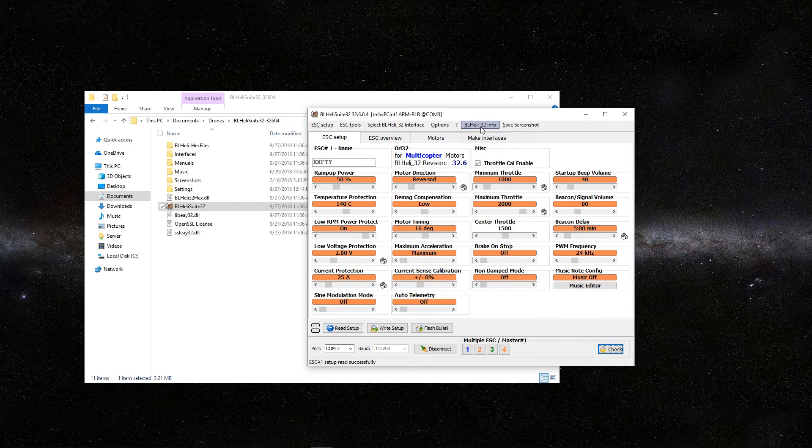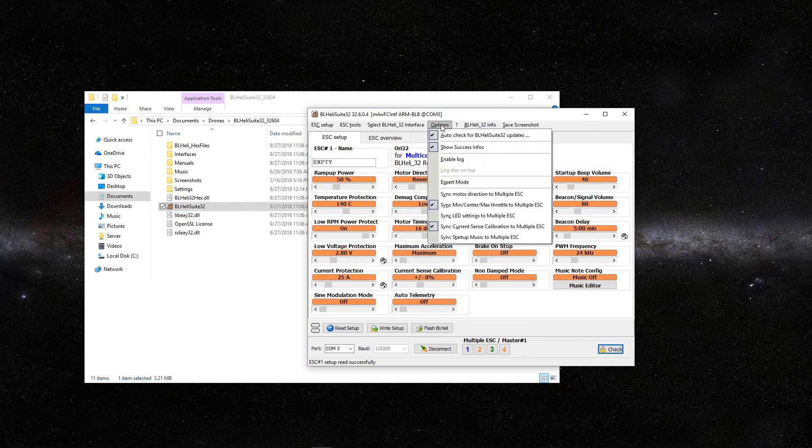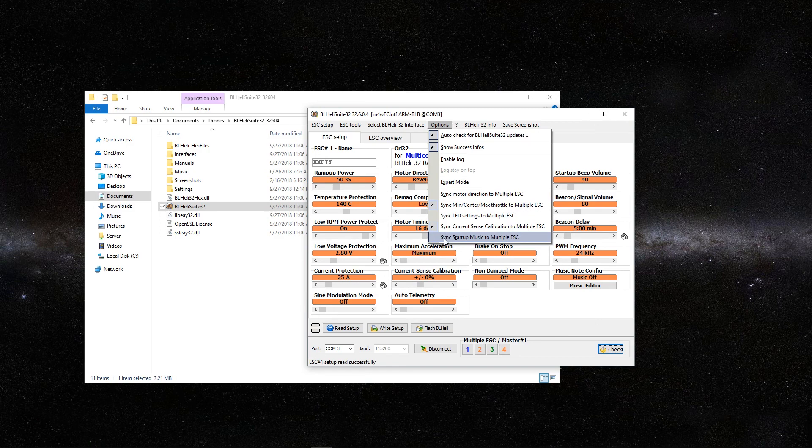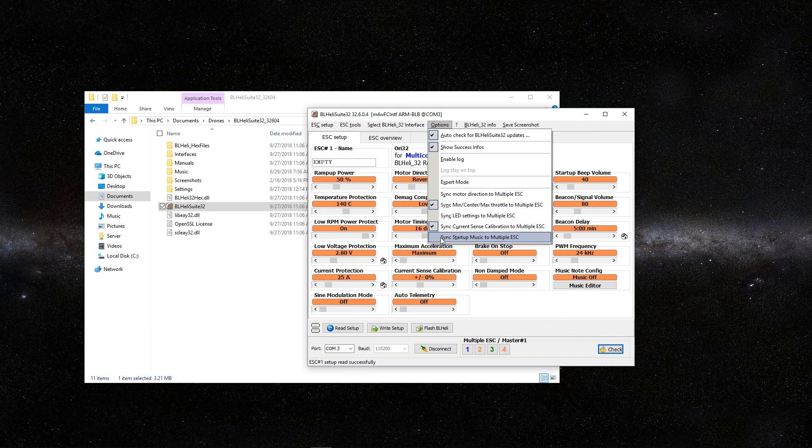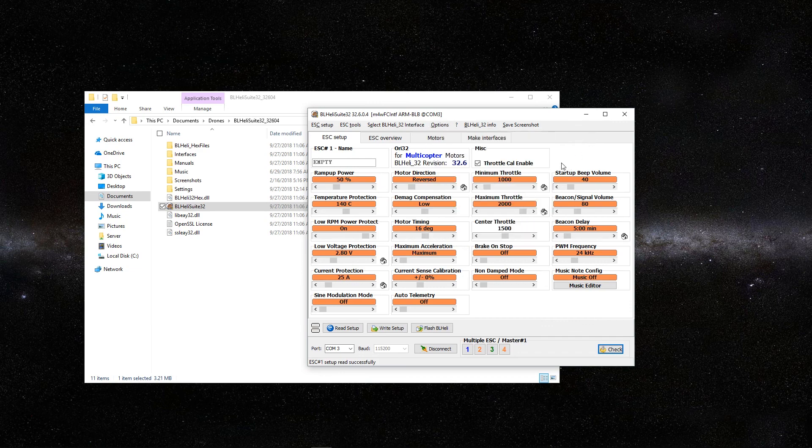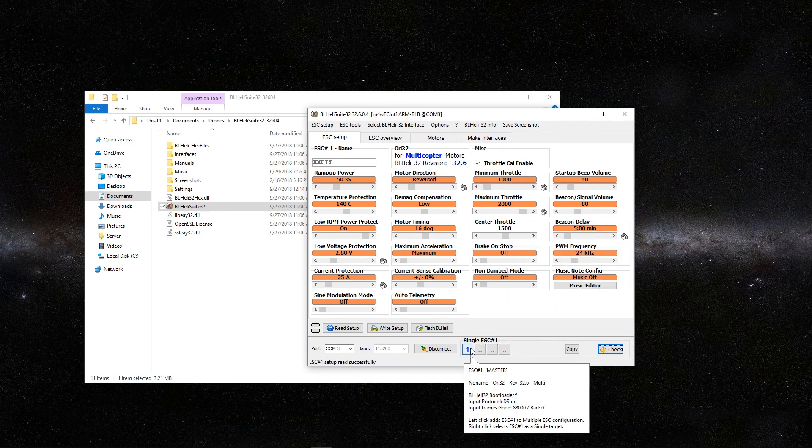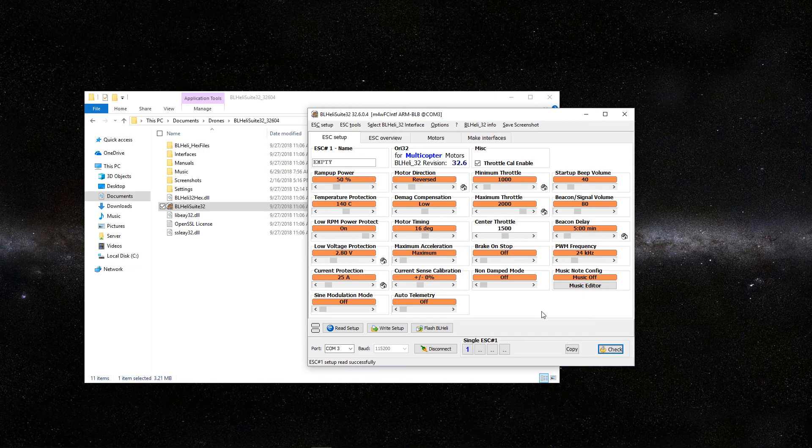Next, you want to go up here to options. Make sure that where it says sync startup music to multiple ESC, you want to make sure that this is actually unchecked just like how I currently have. Then go ahead and unhighlight all of these. You only want to work on one ESC at a time.